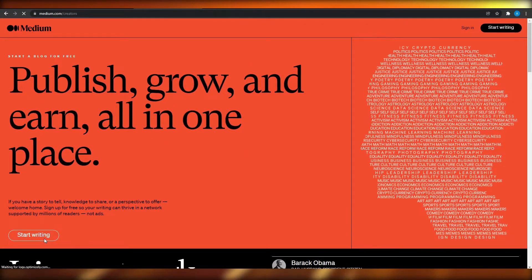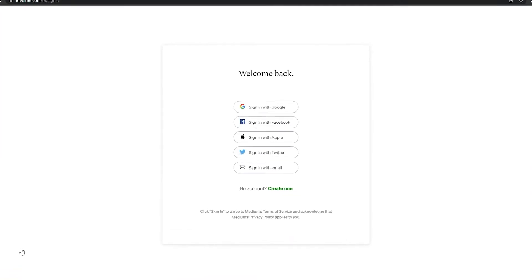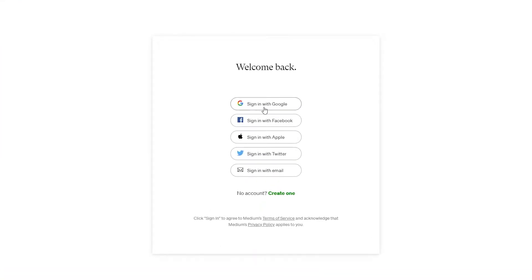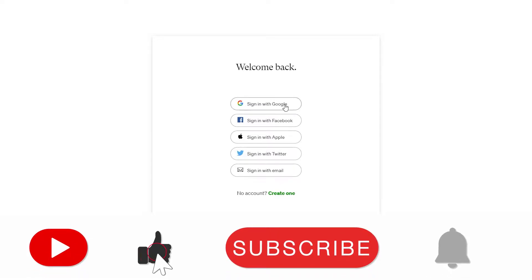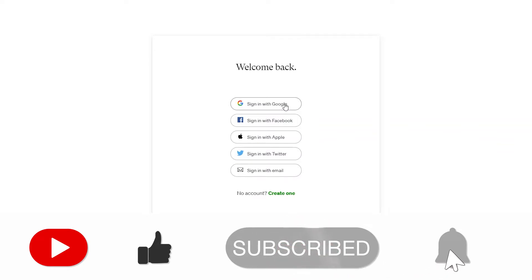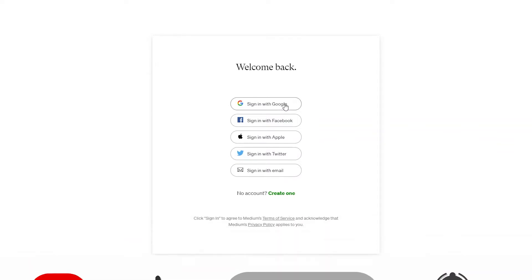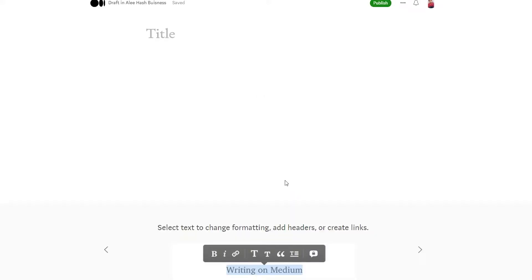Click on 'Start Writing' and that will take you to the sign-up page. You can sign in with Google, Facebook, Apple, Twitter, or your email address. Choose any one of these options and you will be set. Once you are signed up, you will be able to write directly on the platform.